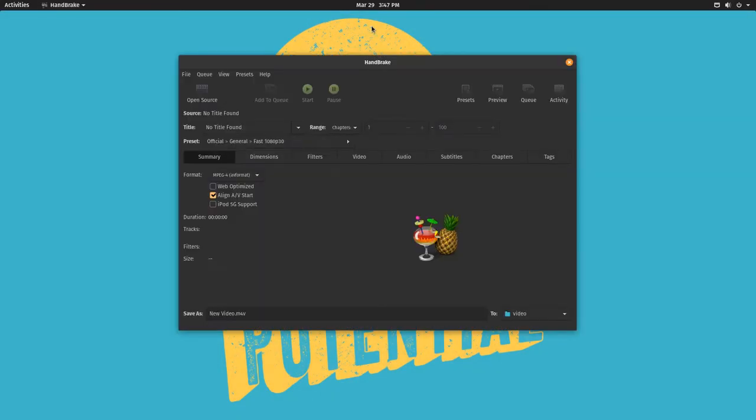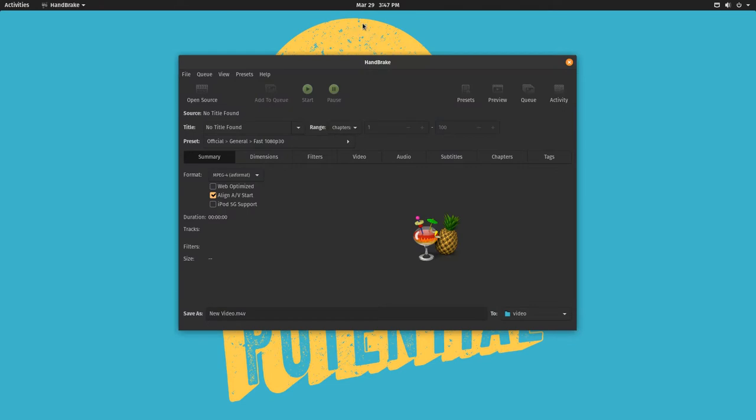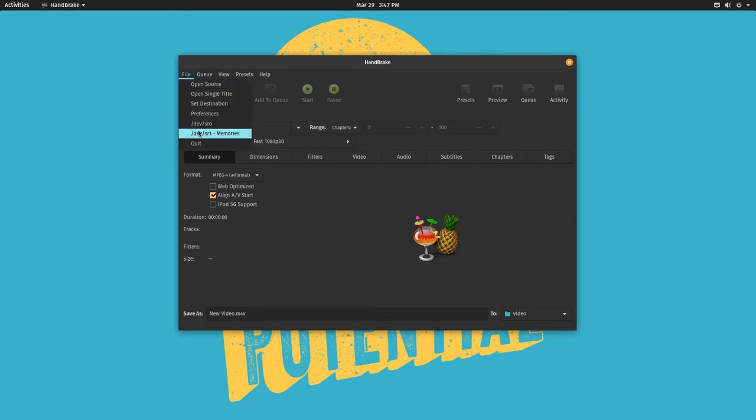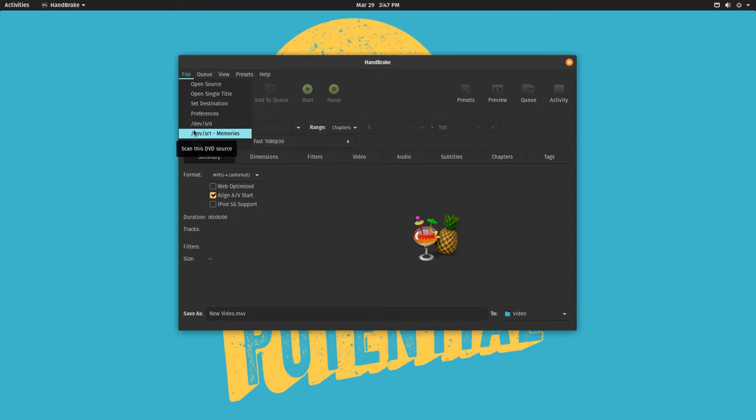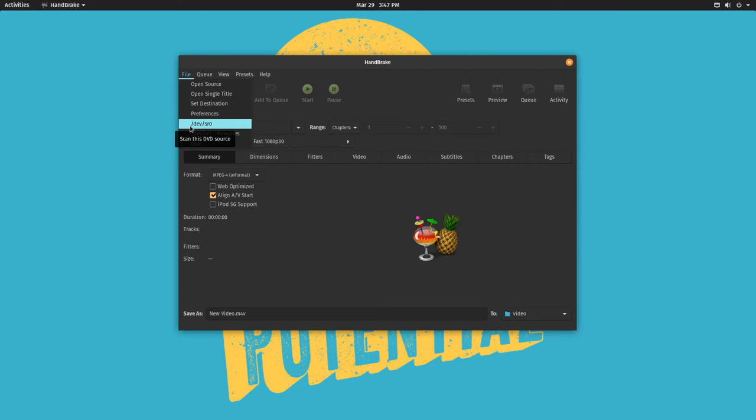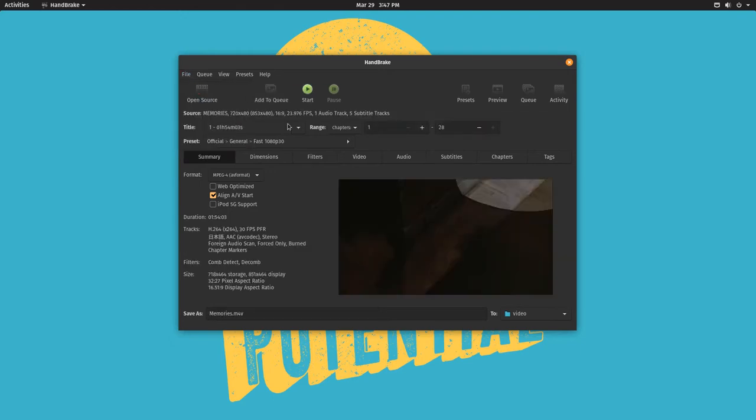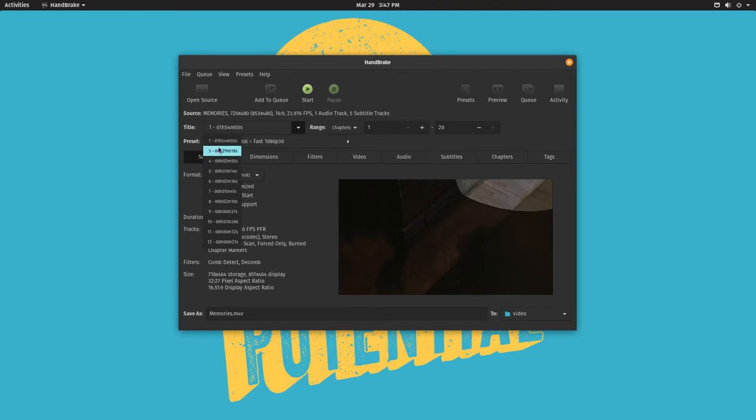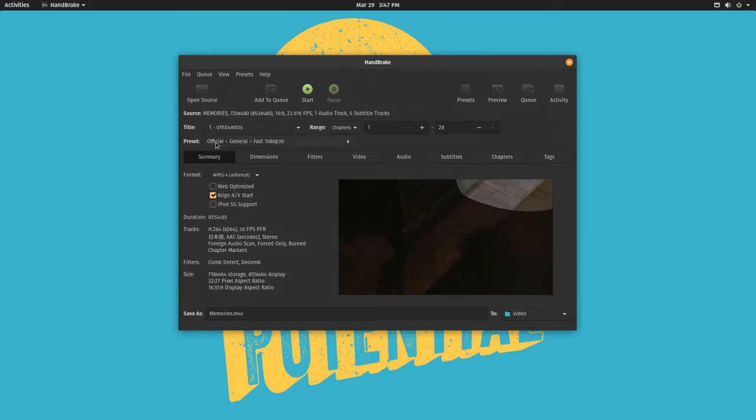So we're gonna launch Handbrake, and we're going to look for the DVD drive that has the disk that we want. It will say, it should say something. If it says nothing, then the drive isn't reading the disk, or the disk is not accessible to the program. So in this case, we're going to do memories, choose the track that is kind of the longest. So it's that one.